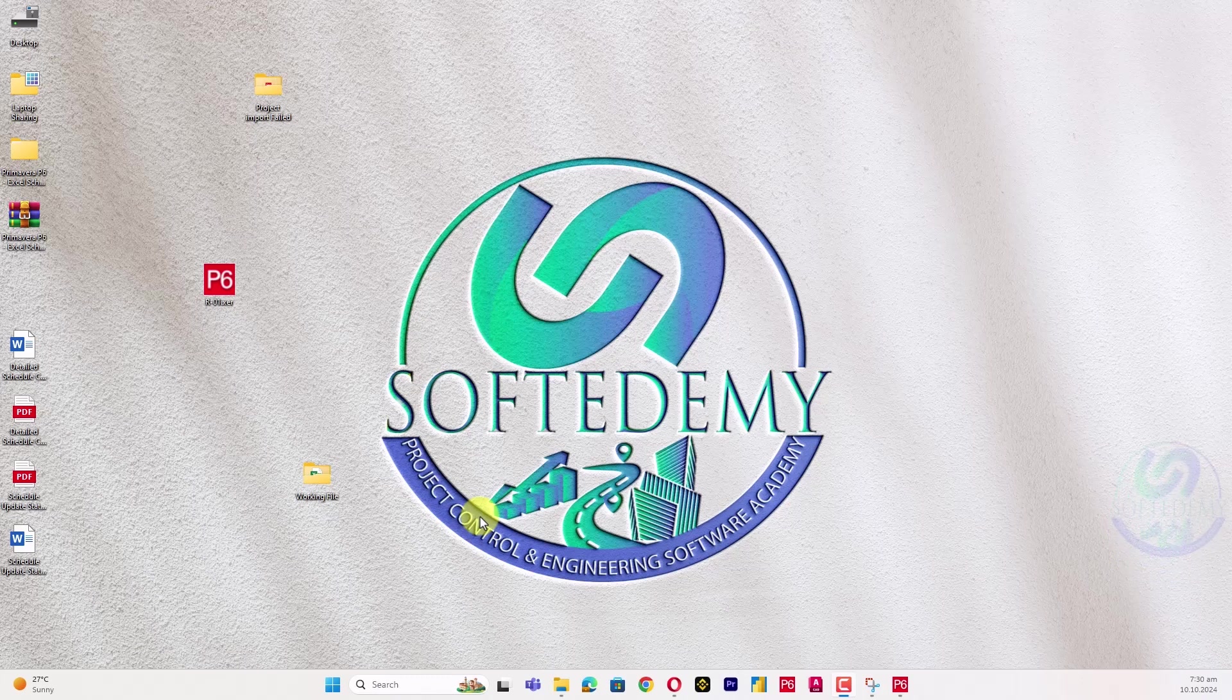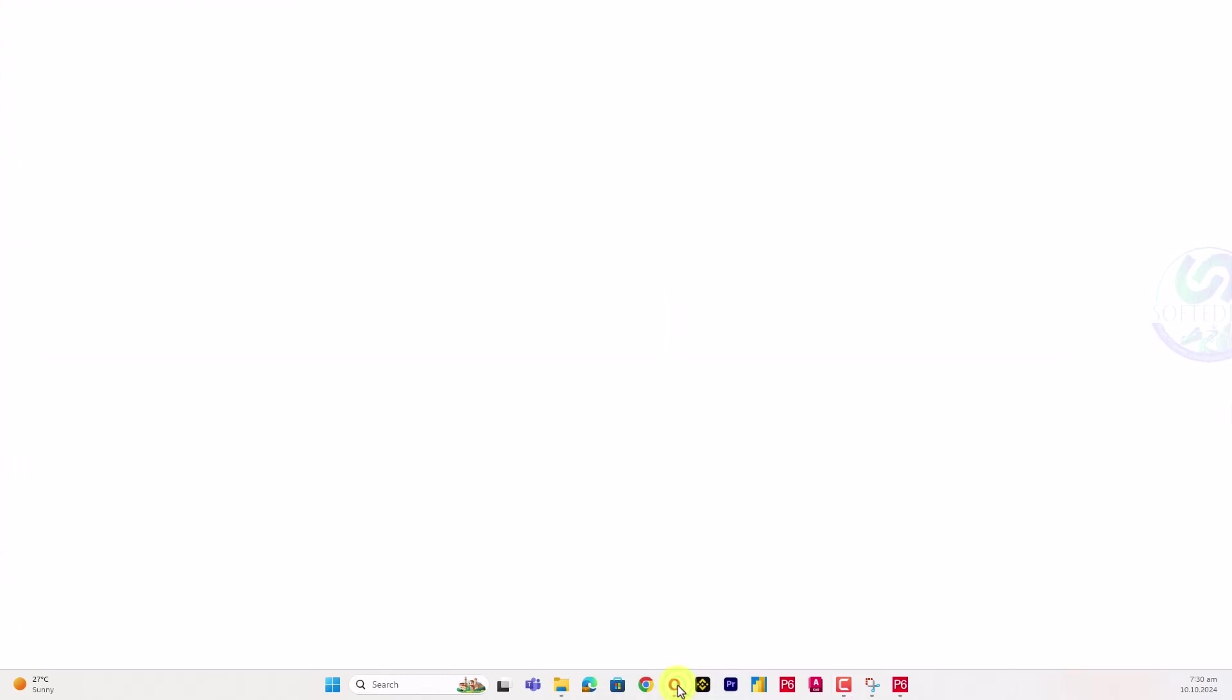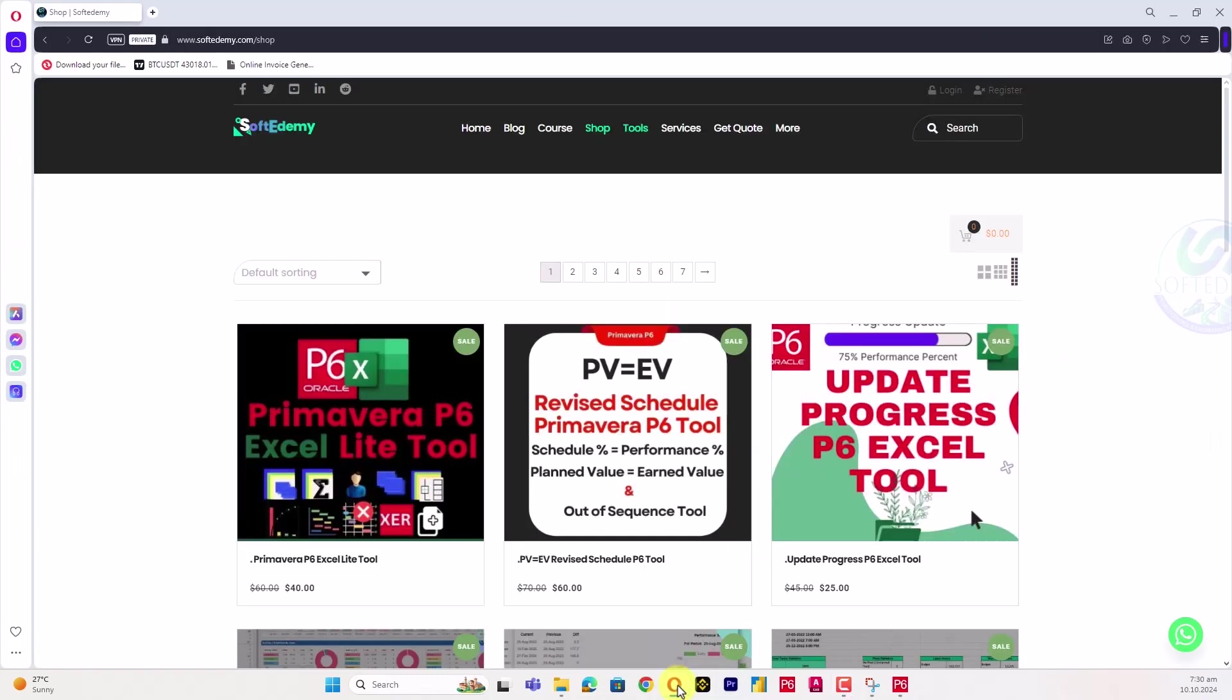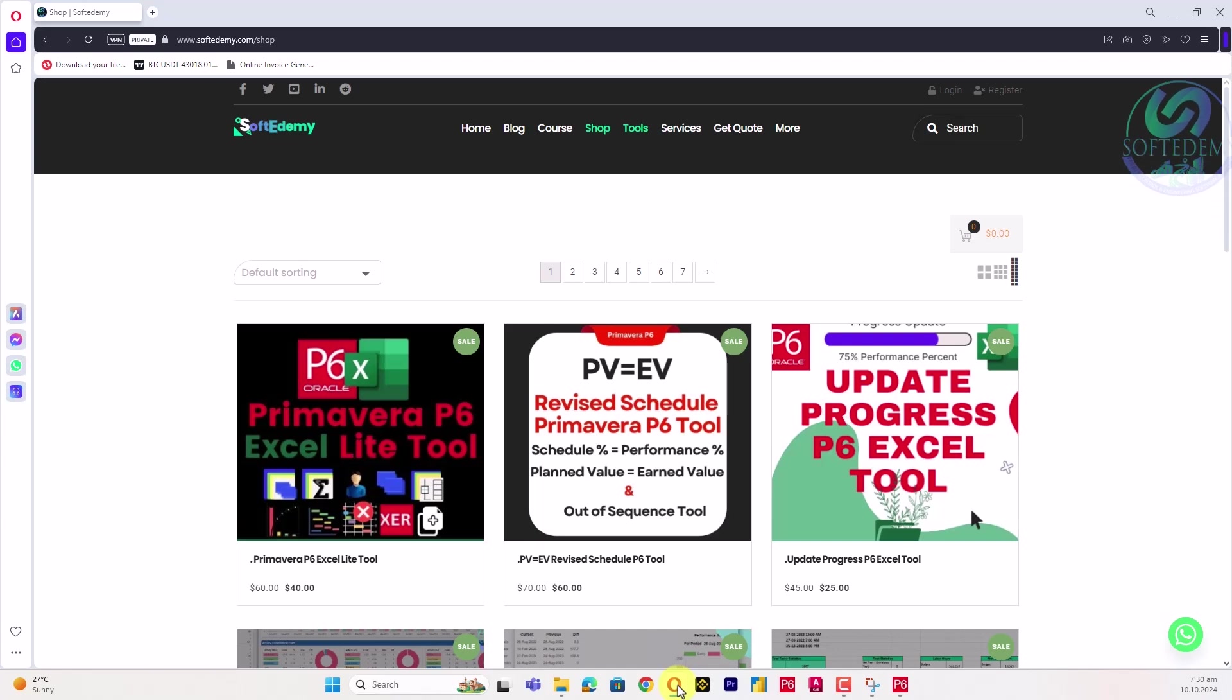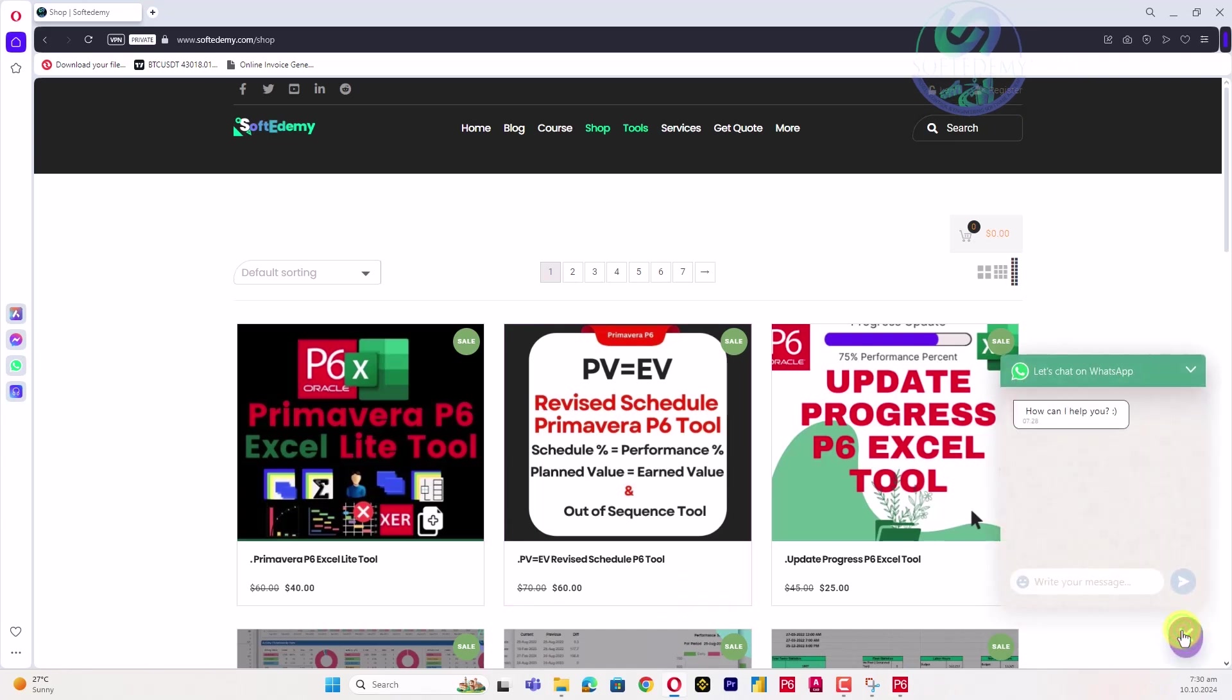You can also comment below in this video, and visit our website at www.softdemy.com. There's a shop with tools - everything is displayed there. You can also contact us through WhatsApp by connecting your WhatsApp with your browser.